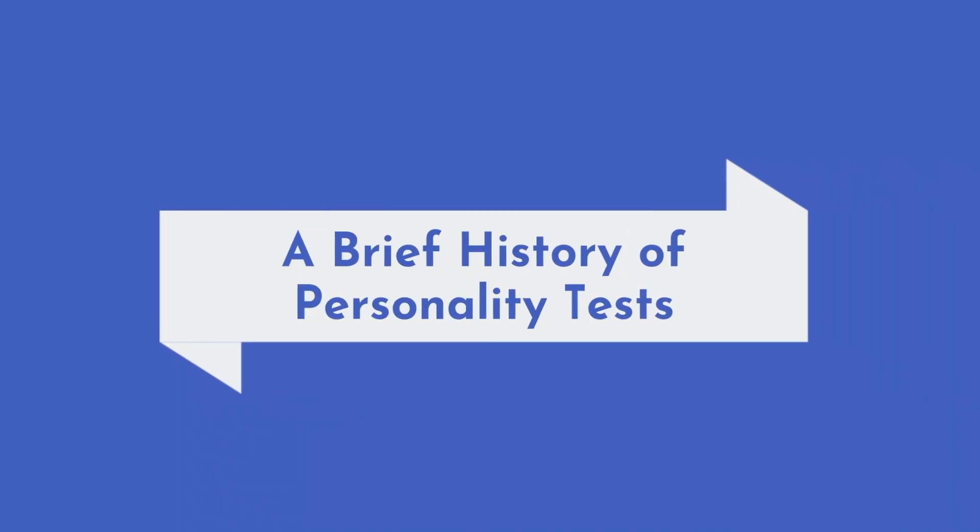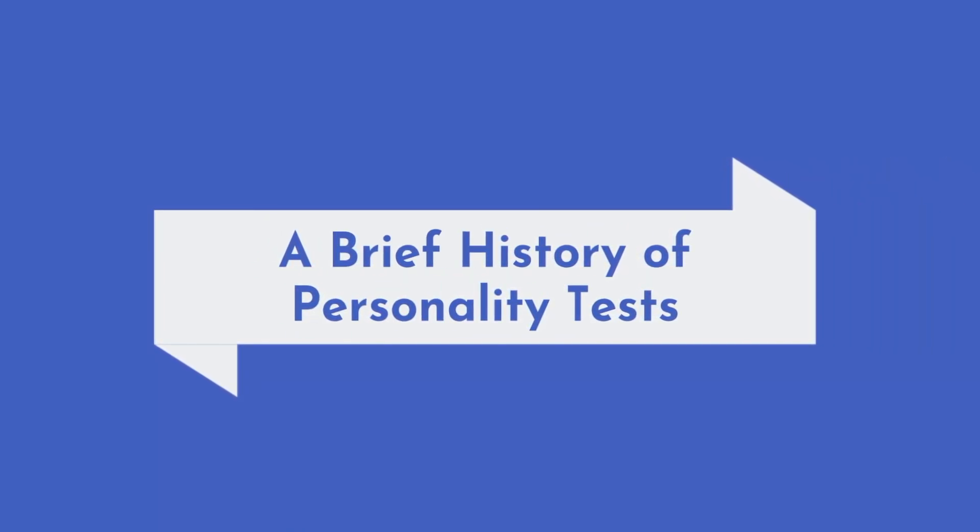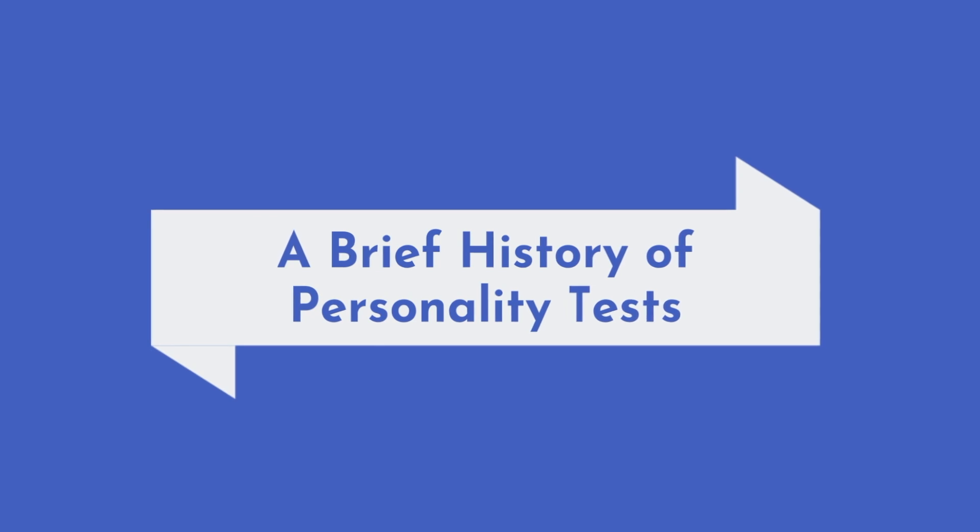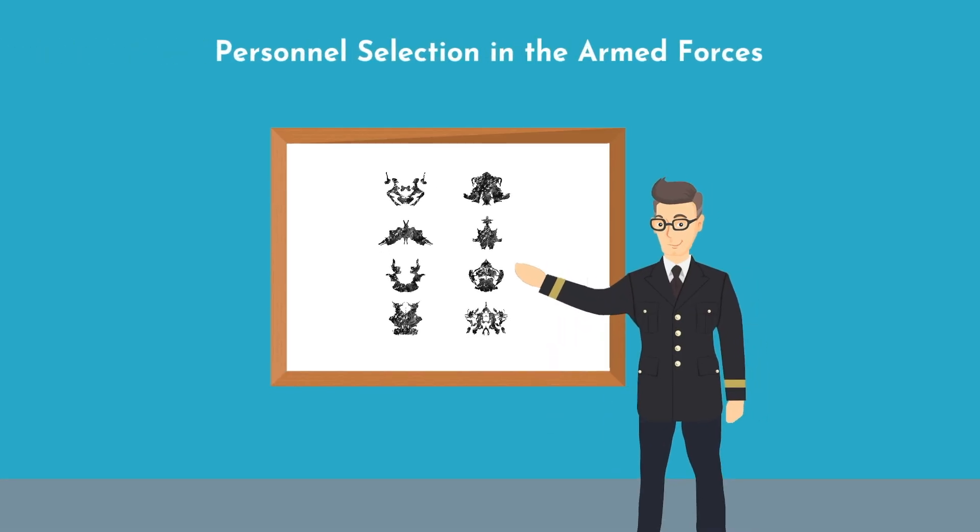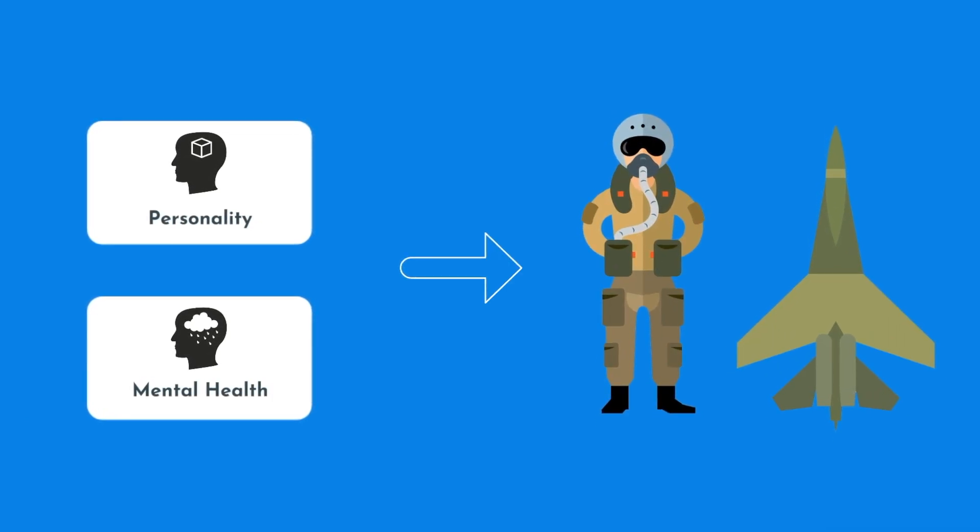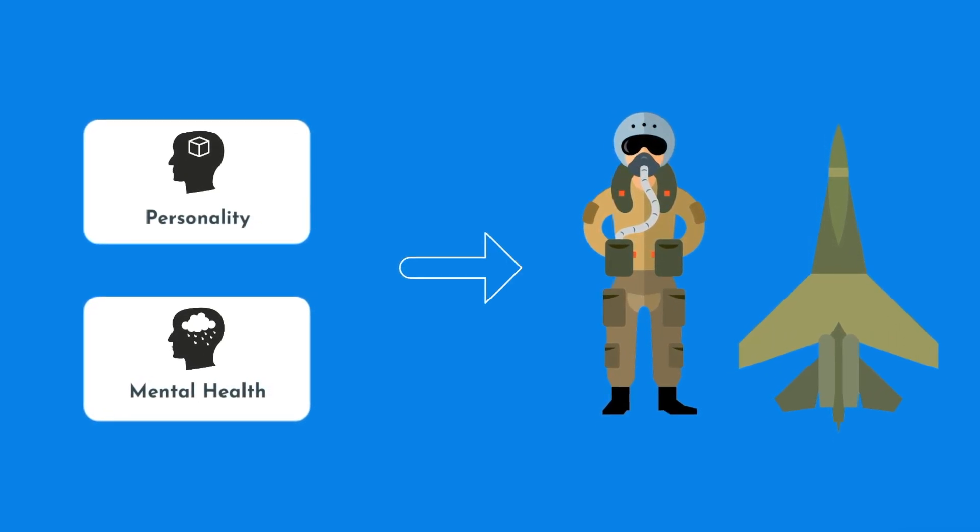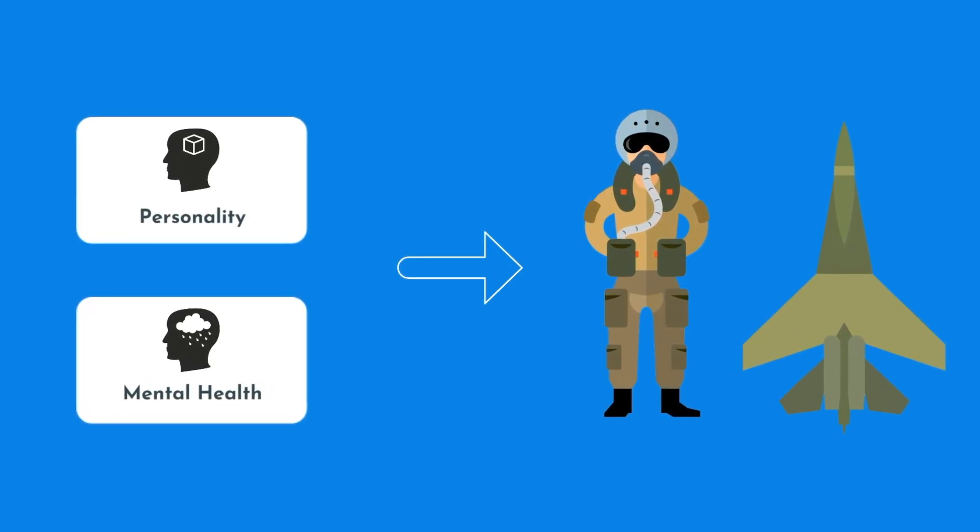While personality assessments and tests have blown up in the past century, they originated for a simple purpose: to help with personnel selection in the armed forces. More specifically, the developers of these tests hoped that by studying personality and potential mental health issues, one would better be able to determine which soldiers were better or worse suited to fly military aircraft.